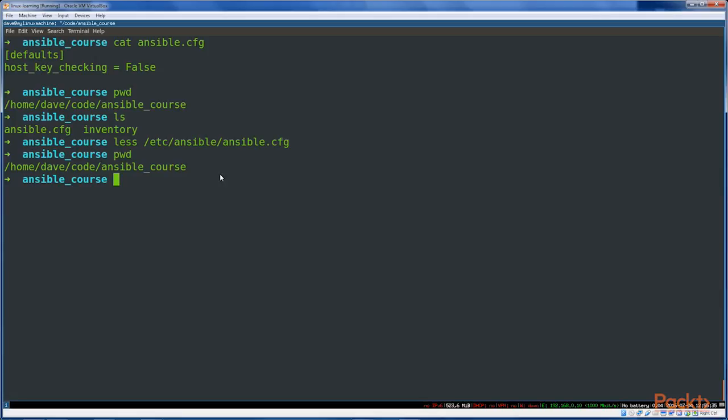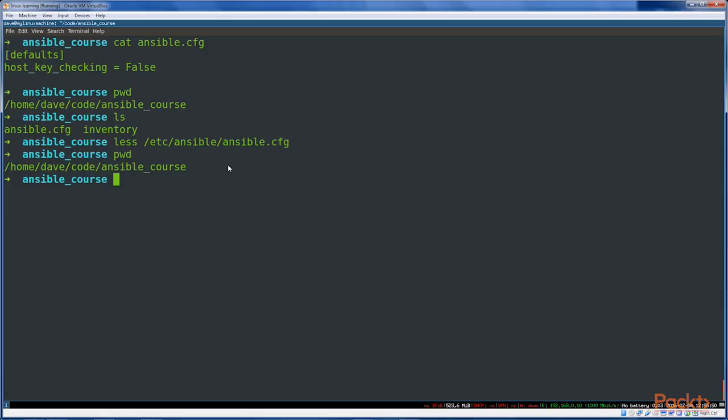So there you go, that is all you need to know for right now about the main ansible.cfg file, the Ansible config file. In the next video, we're going to look at the hosts file, which is the other really important one. It's your inventory file where you list the hosts that you're actually going to be managing with Ansible.